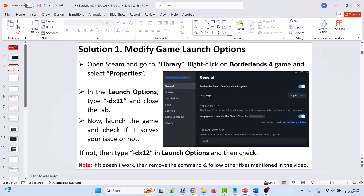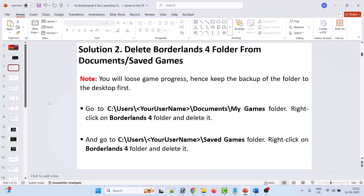The second solution is to delete the Borderlands 4 folder from Documents and the Saved Games folder. Note: you will lose game progress and saved settings, so keep a backup of the folder on the desktop first. Go to C:\Users\[Username]\Documents\My Games, right-click the Borderlands 4 folder and delete it. Then go to C:\Users\[Username]\Saved Games, right-click the Borderlands 4 folder and delete it. Now launch the game and check.